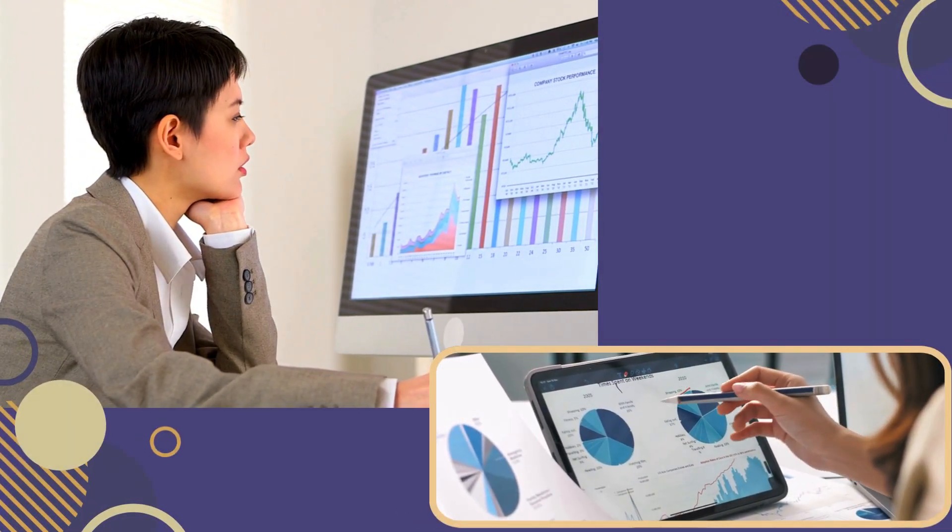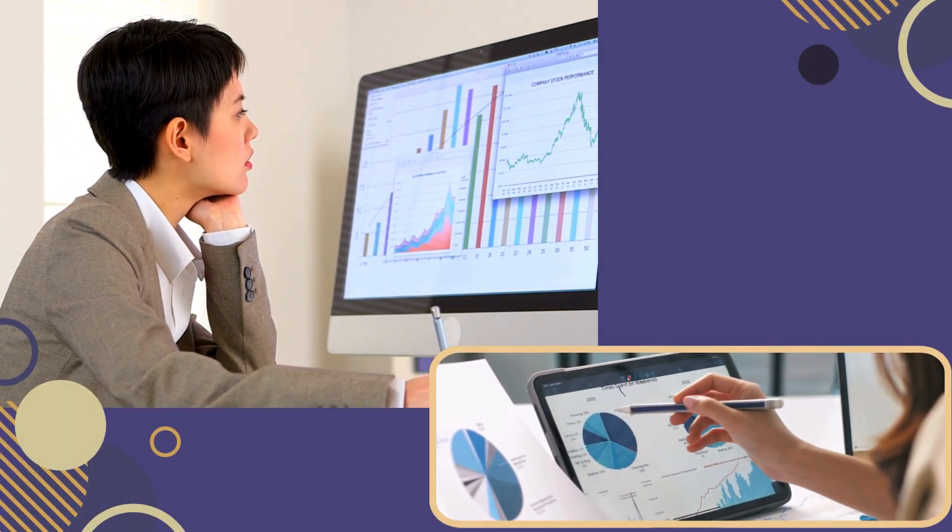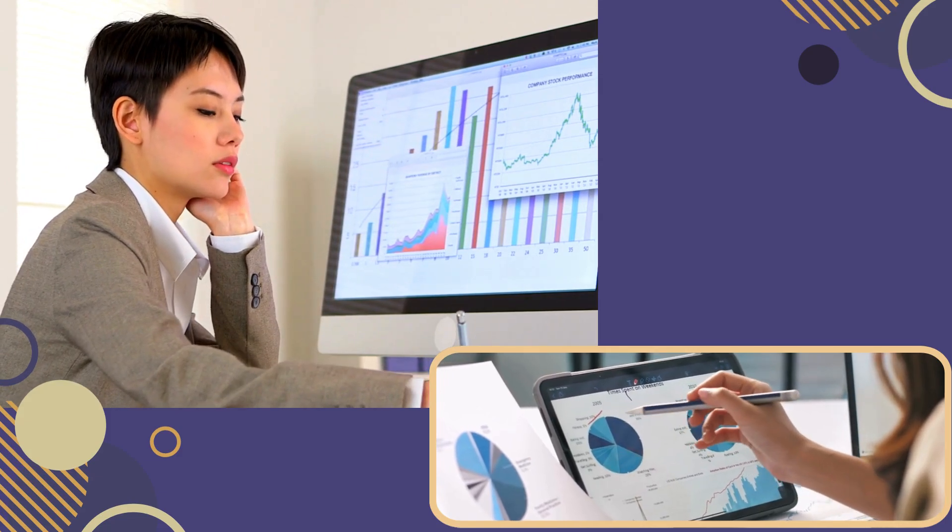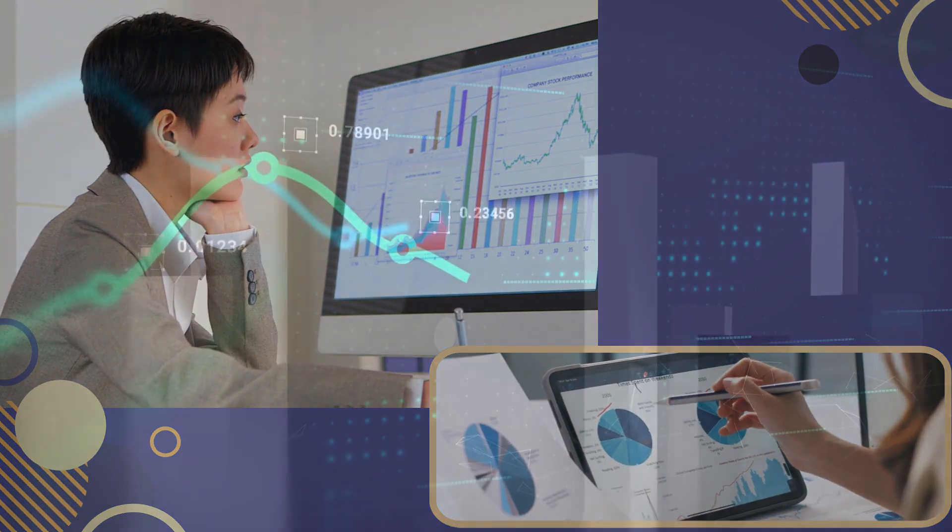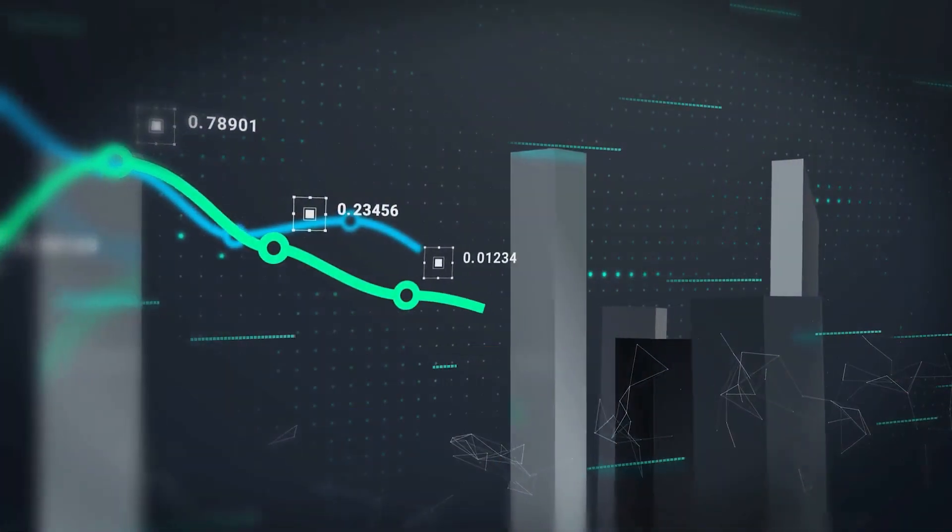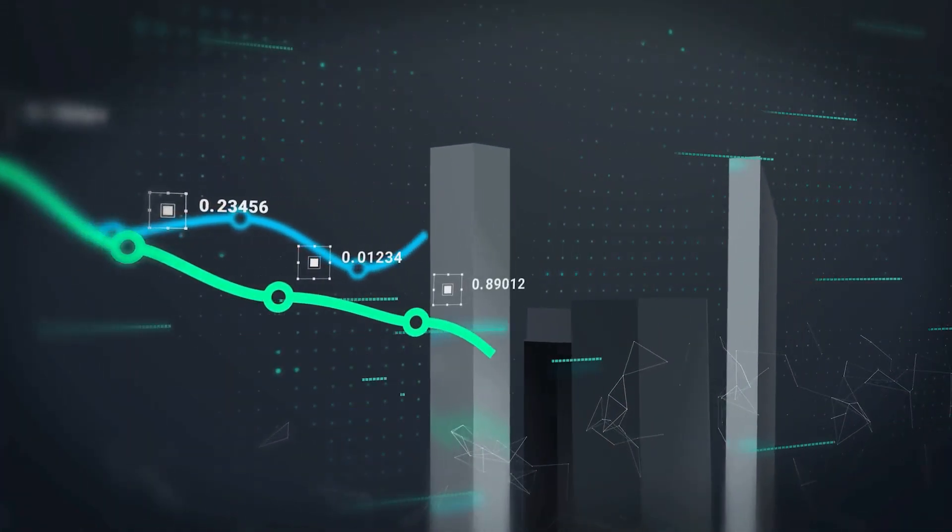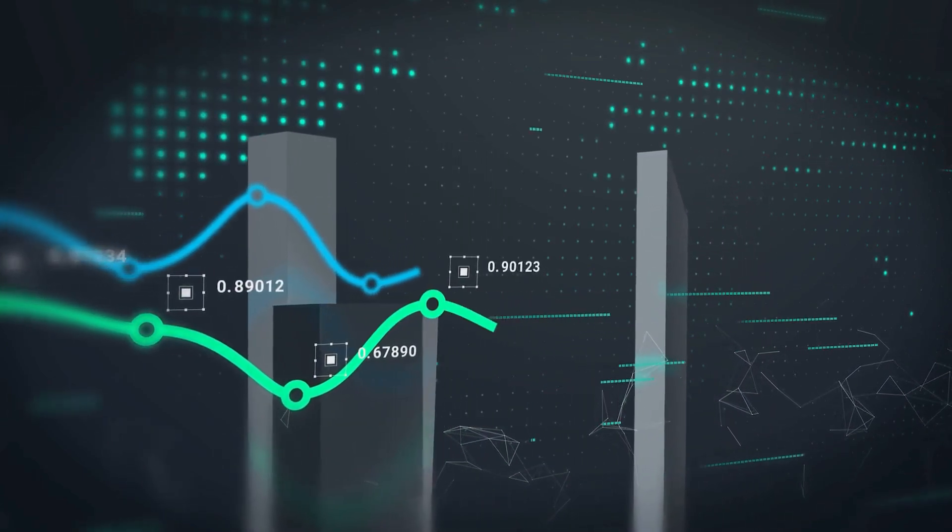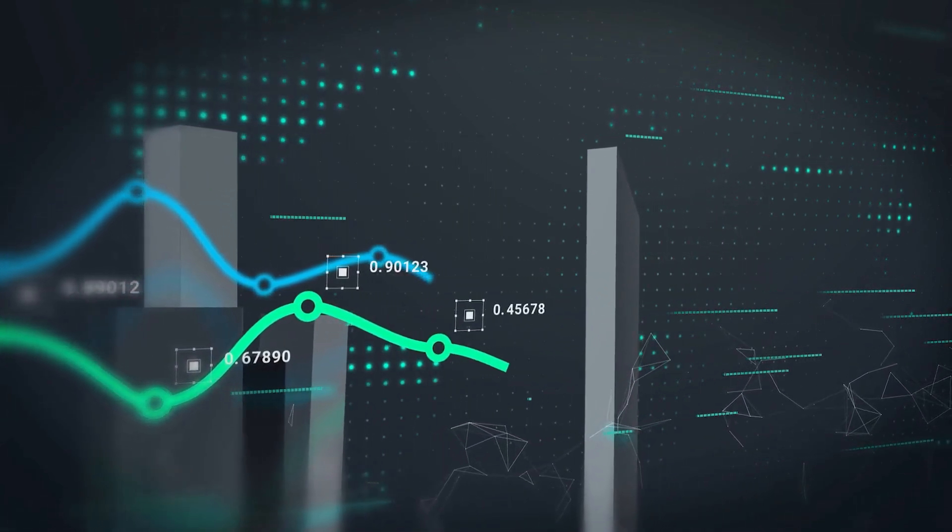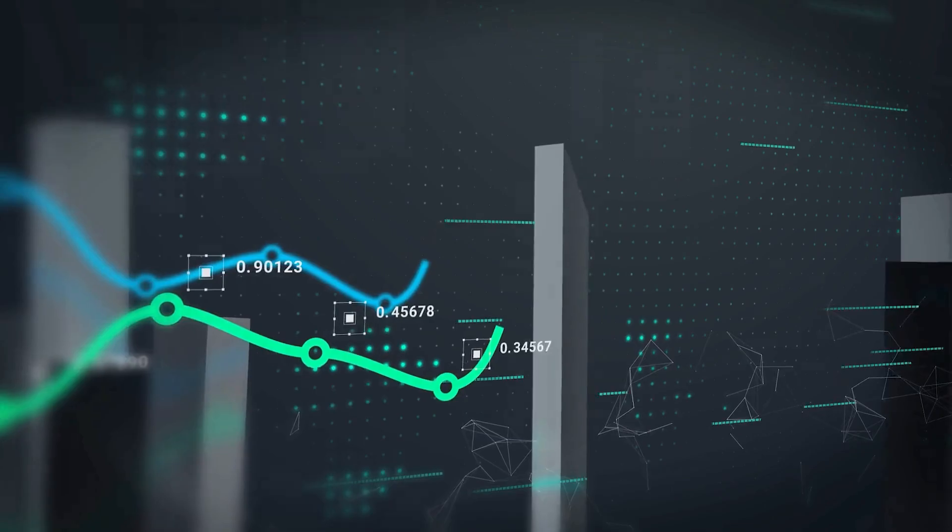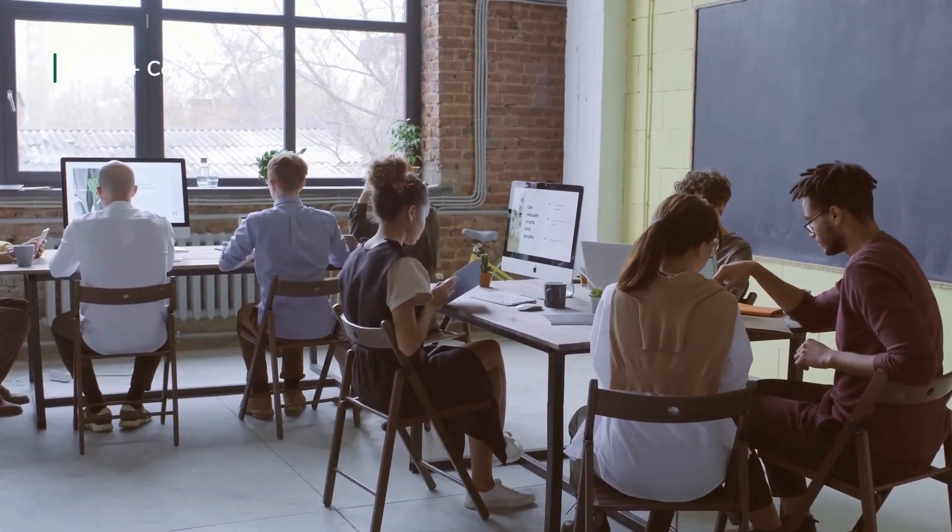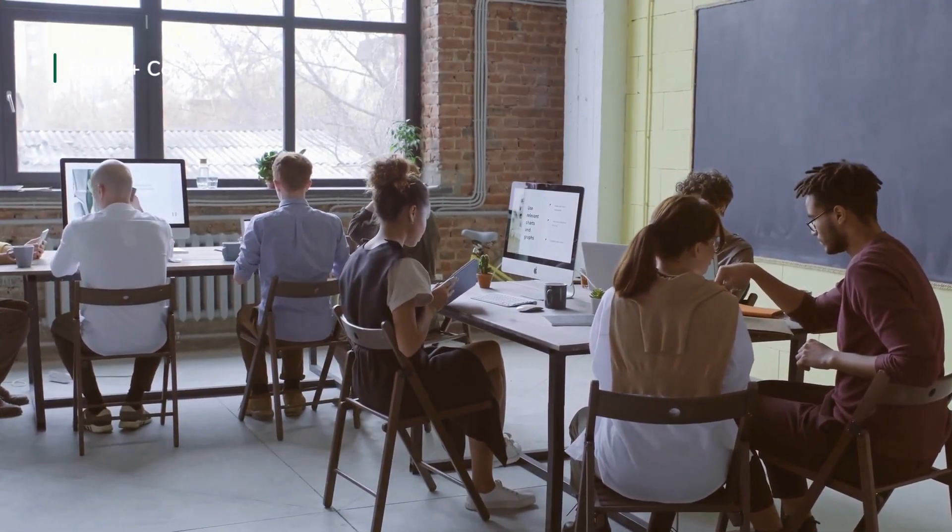One effective way to understand Amazon is through a fractal analysis. Fractals are self-similar patterns that appear the same at different scales. By examining smaller portions of Amazon's business, we can gain insights into the company's overall operations.